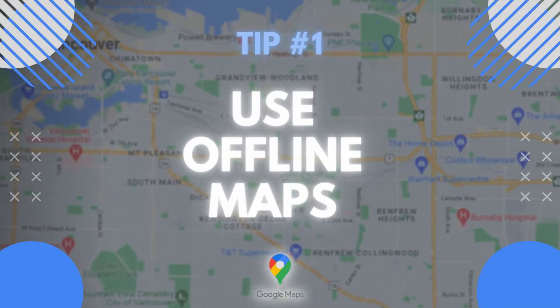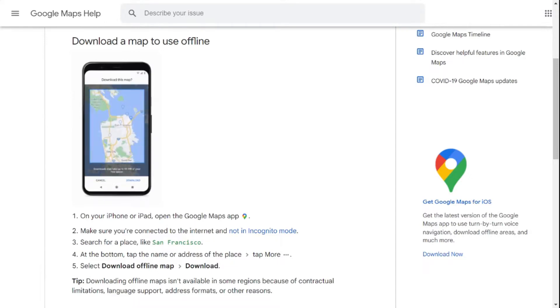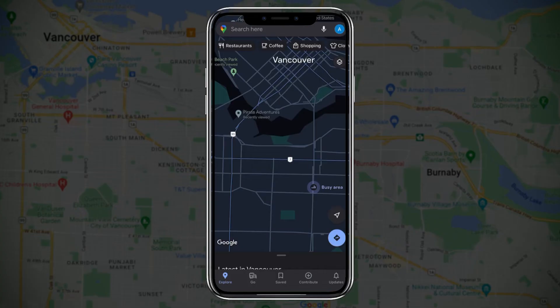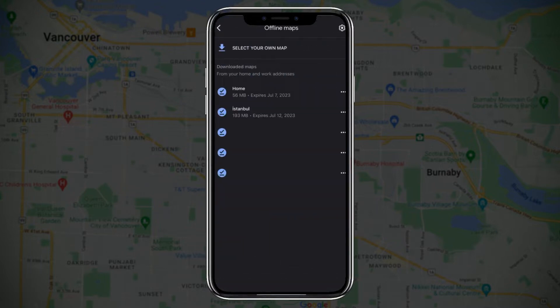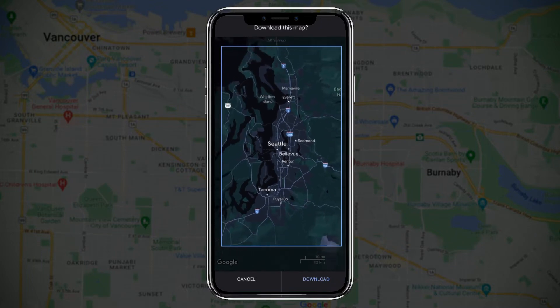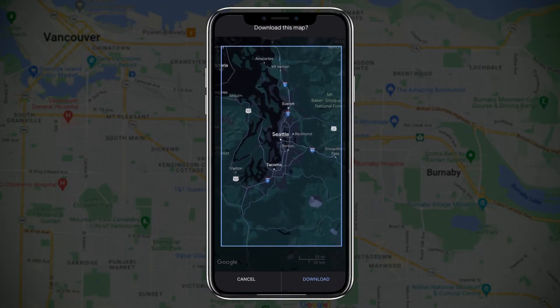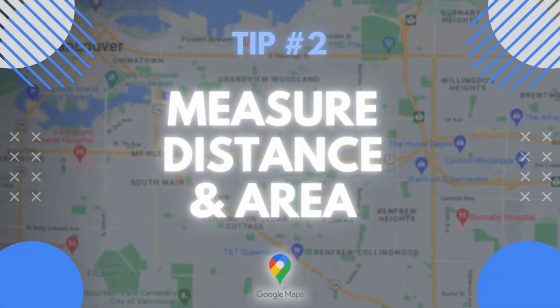Tip number one: you can download offline maps. This way, when you don't have internet, or if you want to save on data, you can use the offline map. Simply click on your profile picture, then click on offline maps and select your own map. You can zoom in and out and highlight the area you want to make available offline.